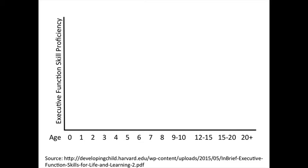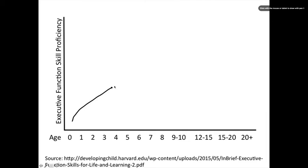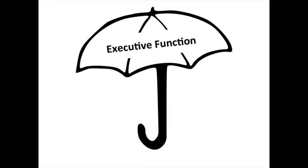But babies aren't born with fully developed executive functions. Rather, executive function develops from infancy all the way through early adulthood.